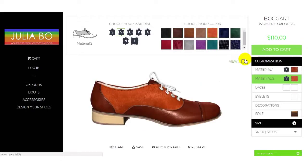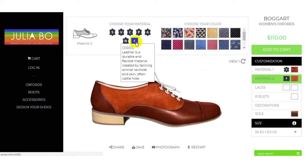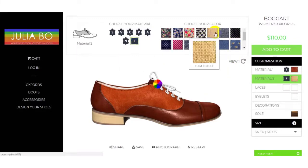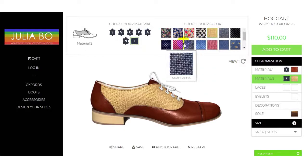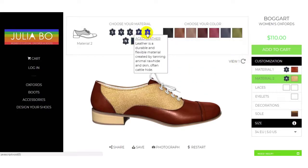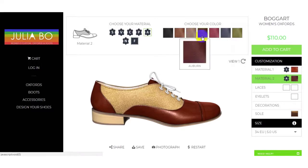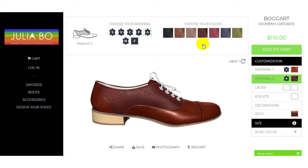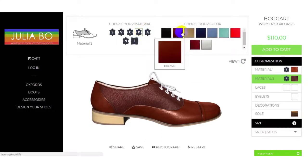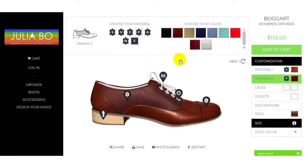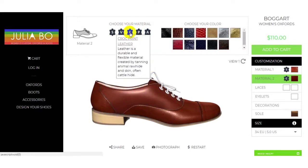If you want to add a fabric, you can see how it gets added. You can select from here — for example, patent leather. You can select patent leather also. You can see the changes with the crop print as well.